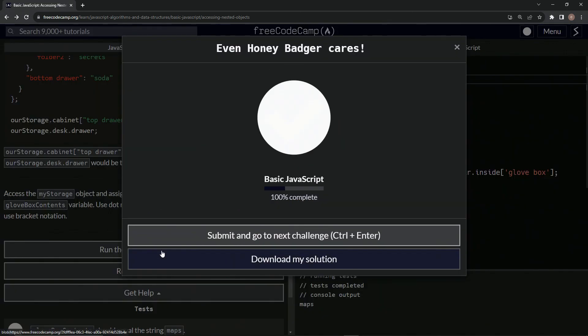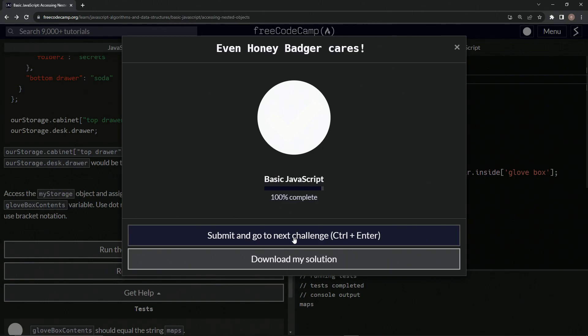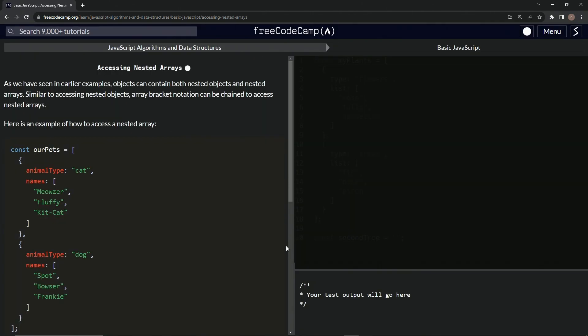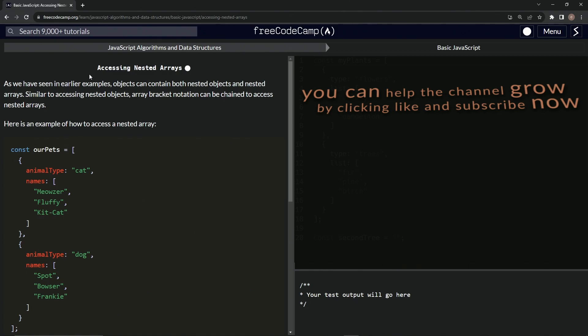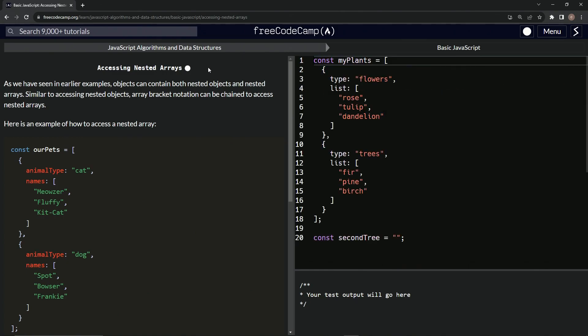So let's run the test. Looks good. And submit it. All right. Now we're on to accessing nested arrays and we'll see you next time.